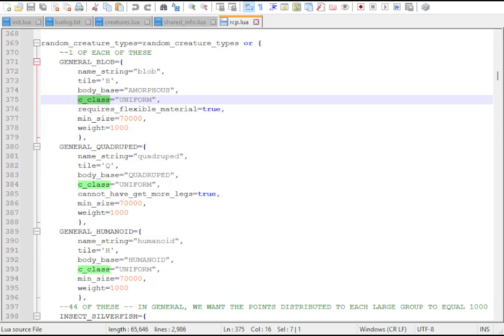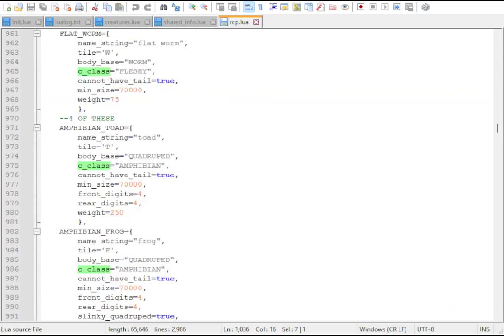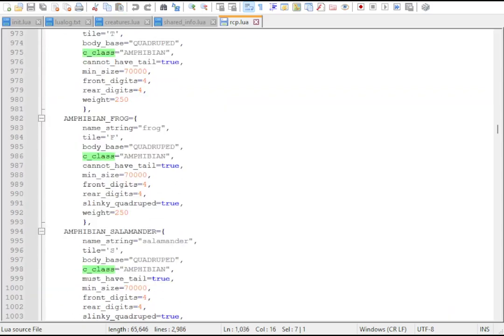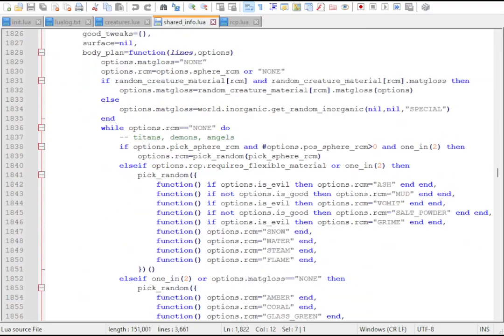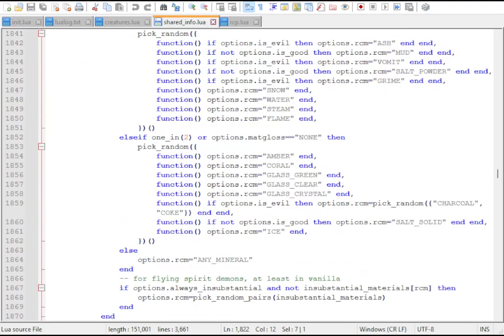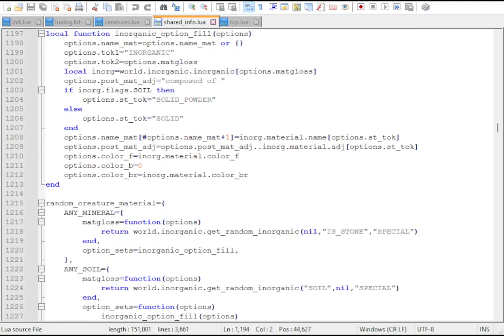Also note the creature class, which determines the tissues that the creature has. There's a couple of organic ones, whereas Uniform is special. It makes the creature out of a single material. This could be stone, fire, or any other kind of random creature material.